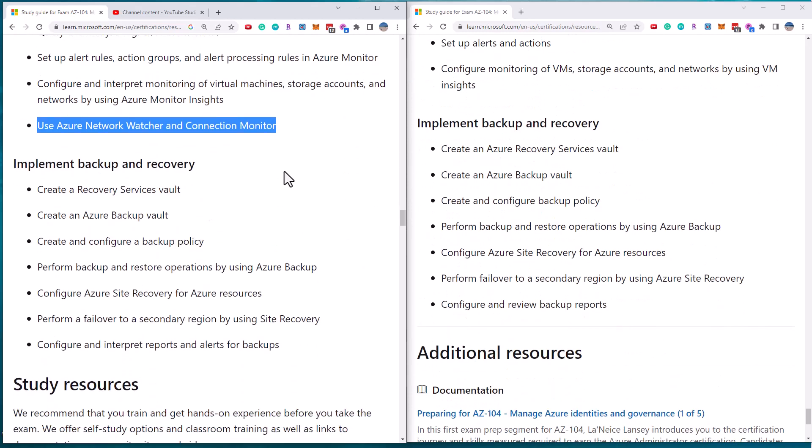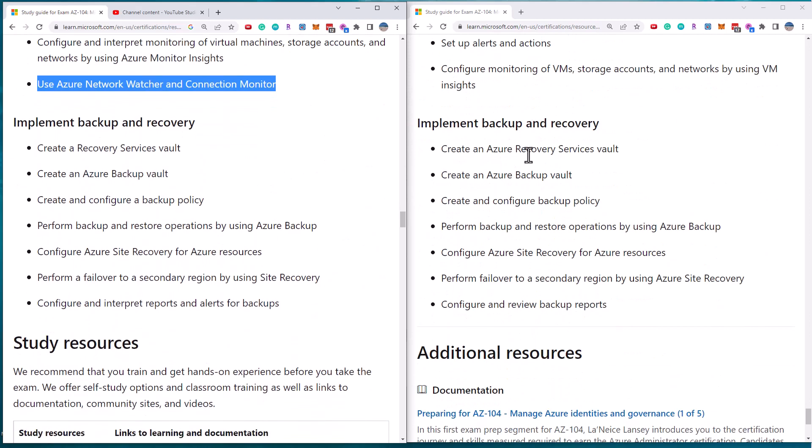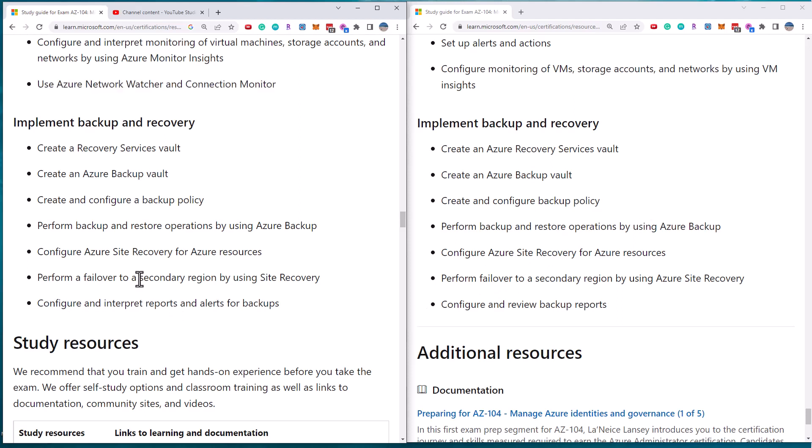Finally, backup and recovery. So this is pretty much the same, right? Recovery services vault, backup, backup policy, site recovery failover and backup reports.